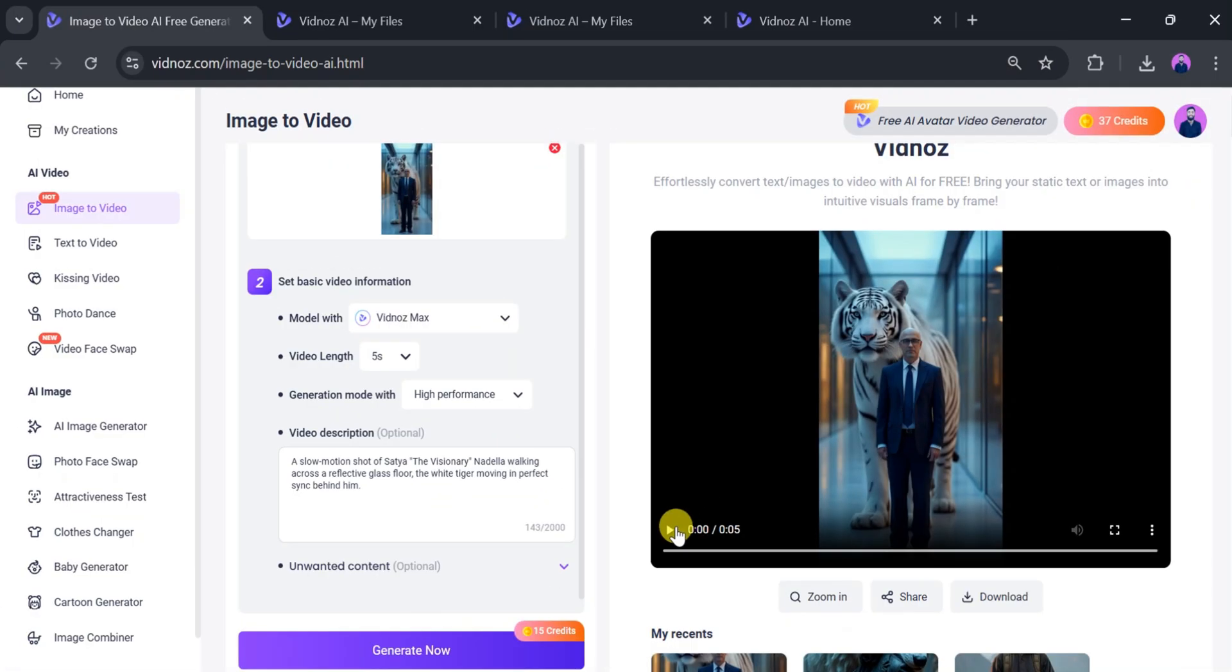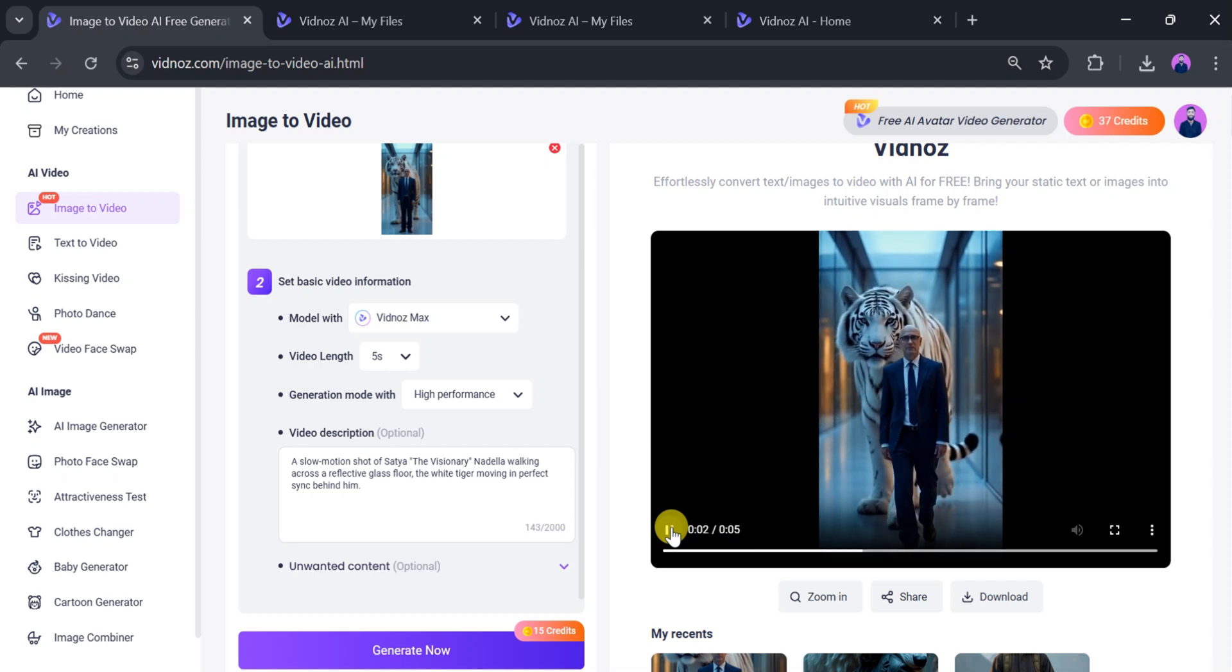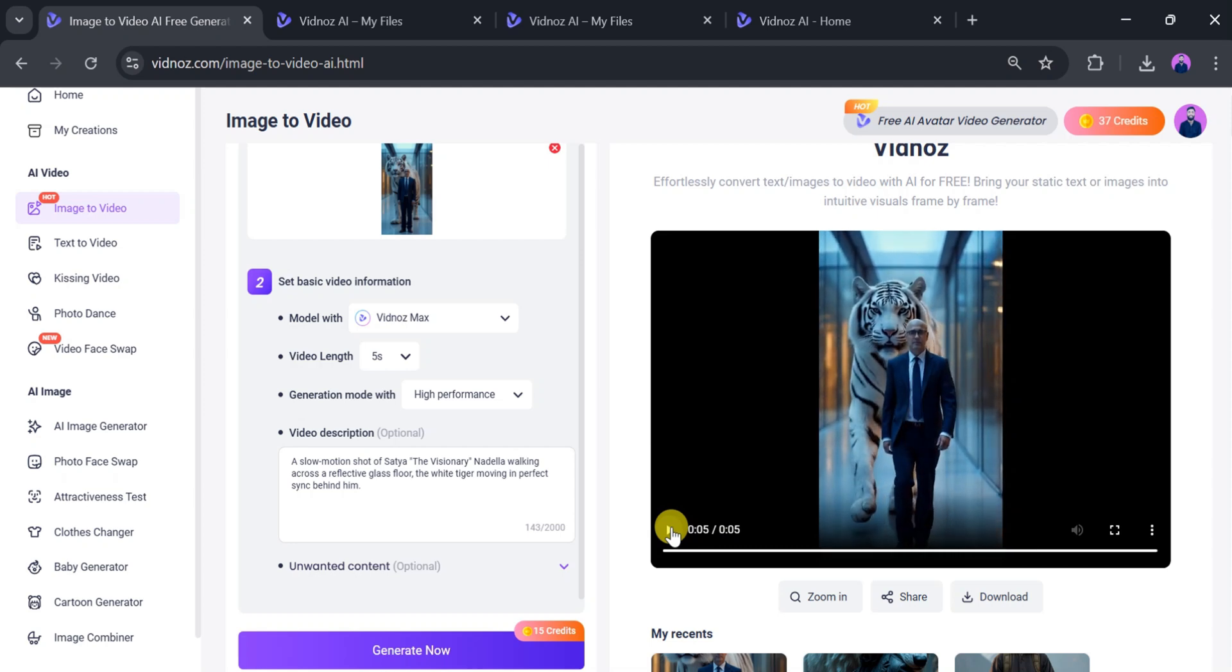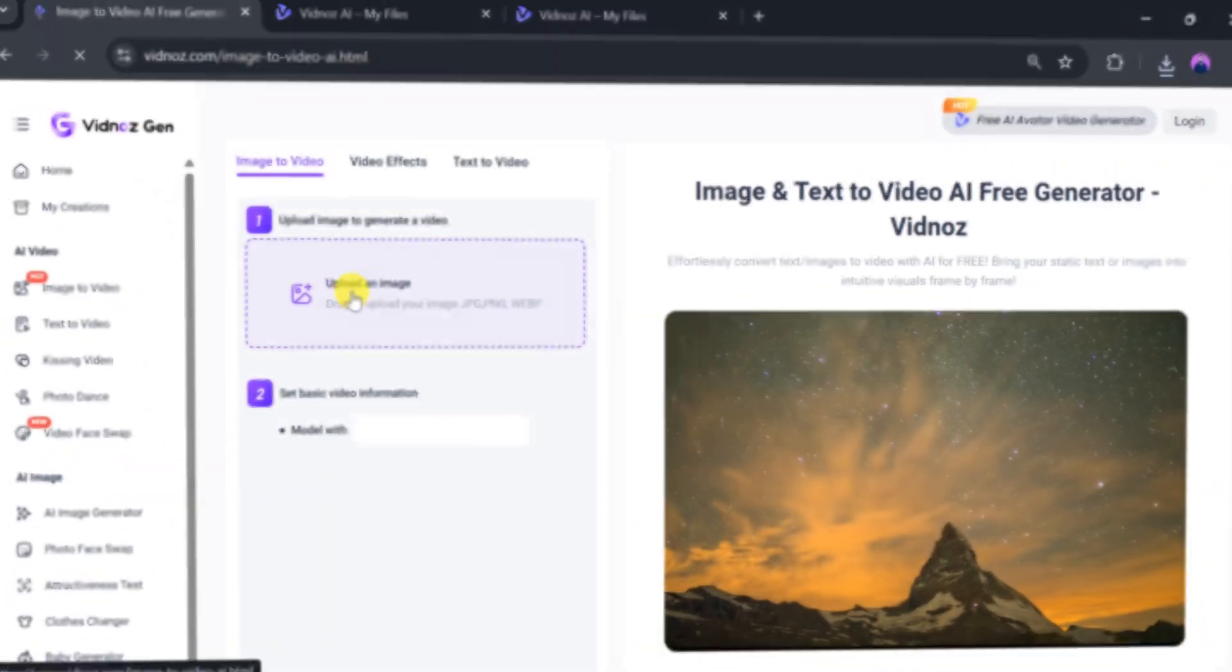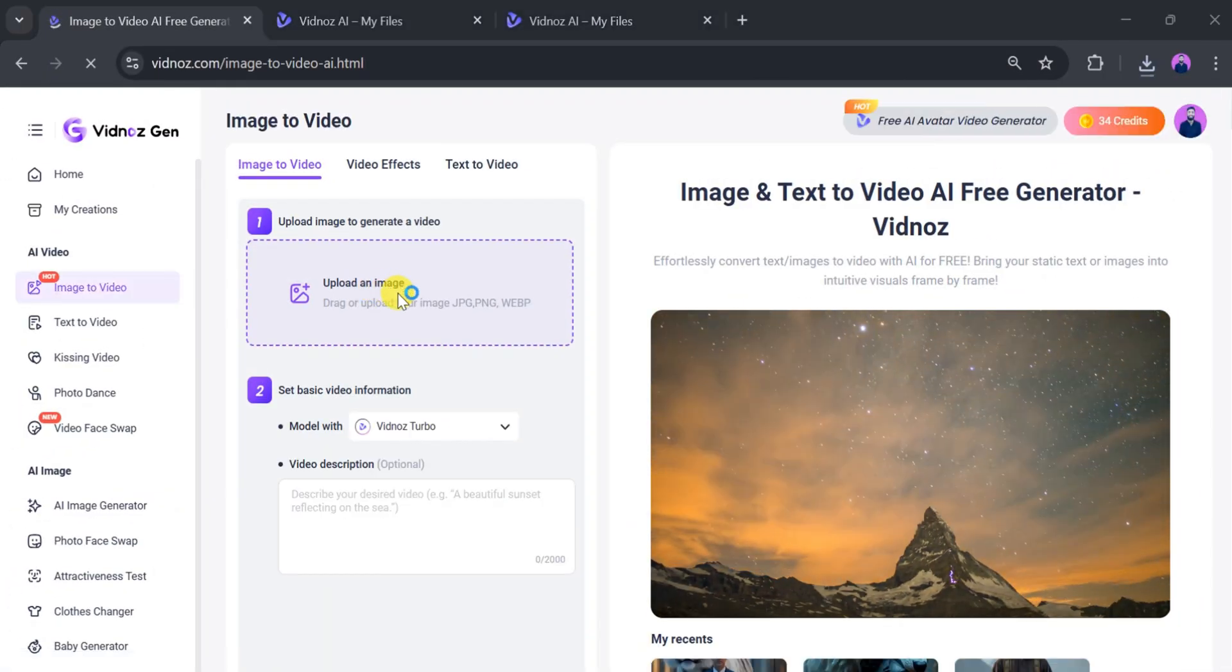Once it's ready, play the video. Wow! Amazing! Using Vidnaz AI, we have generated another free video. We'll download this video, too.